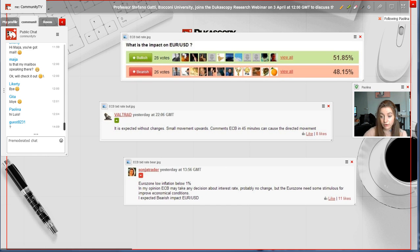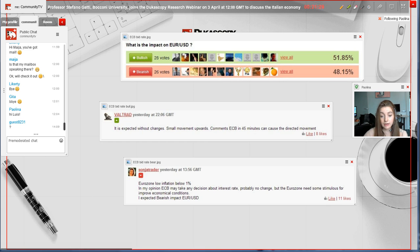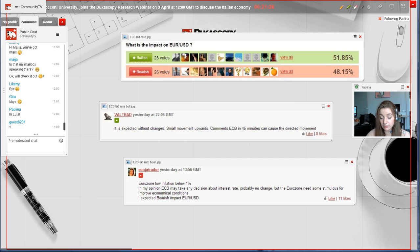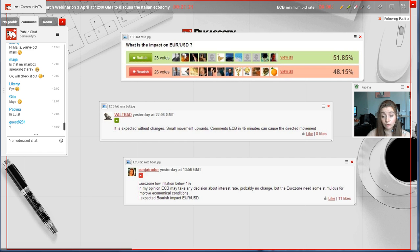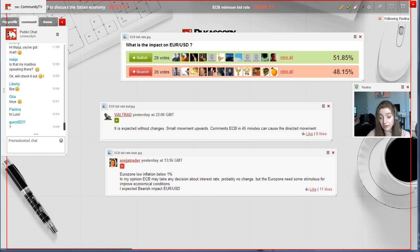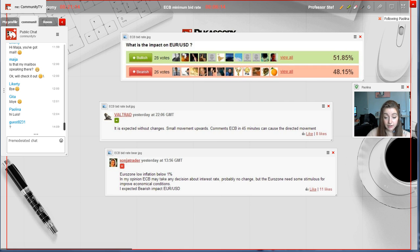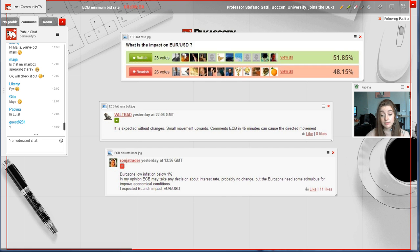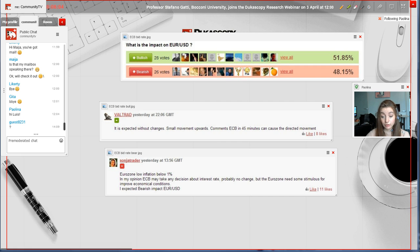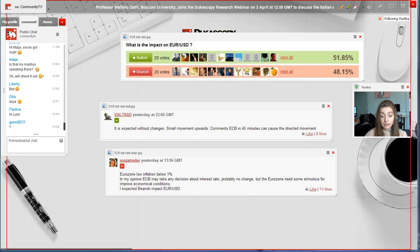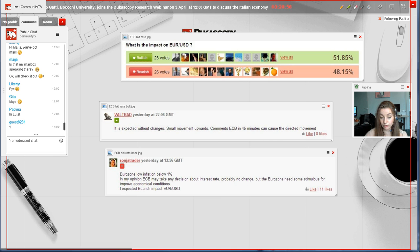One of our bullish comments by Woltrad: it is expected without changes to the bid rate, and small movements upward. Comments from ECB in 45 minutes can cause the directed movement. A comment by our dear Sun Trader that the eurozone low inflation is below 1%, and in her opinion, ECB may take any decision about interest rates. Probably no change, but the eurozone needs some stimulus for improved economical condition. She expects a bearish impact on the euro-US dollar currency pair.